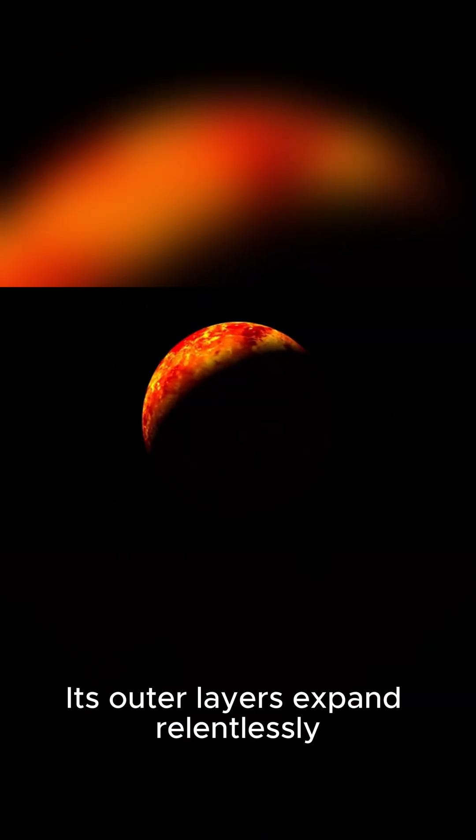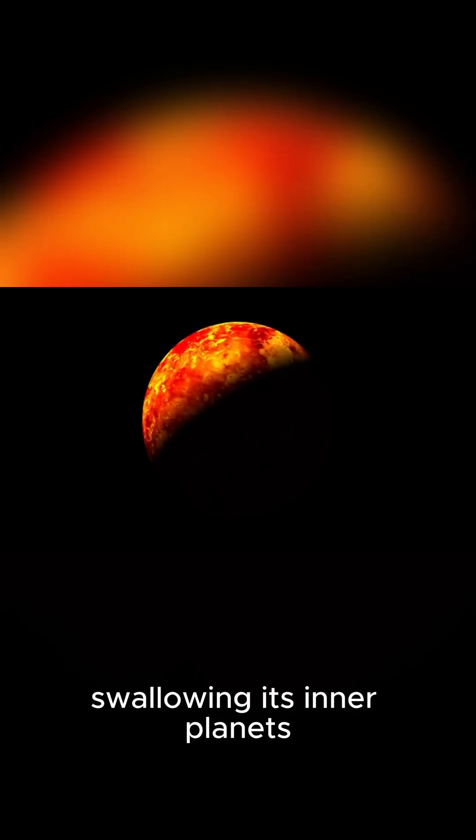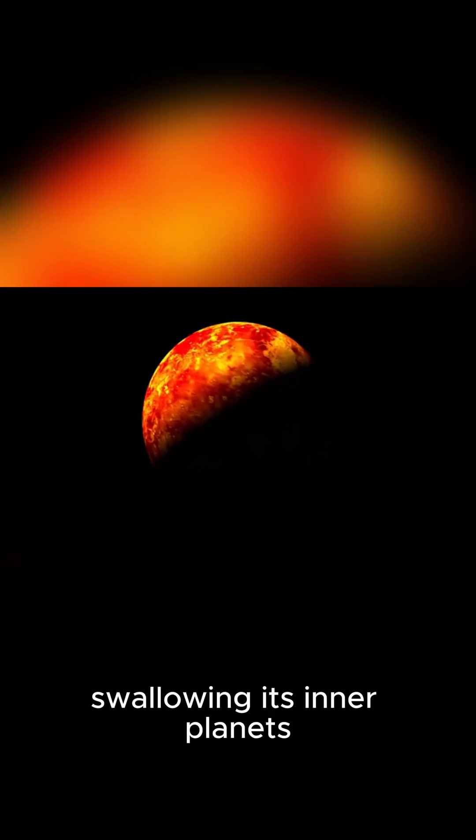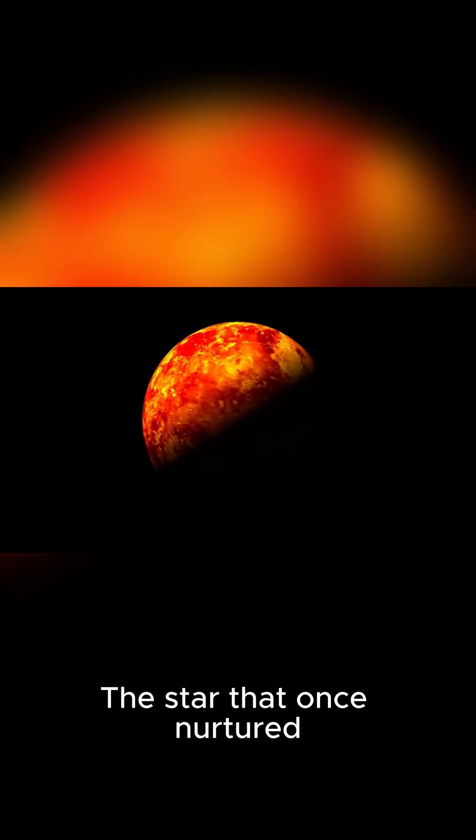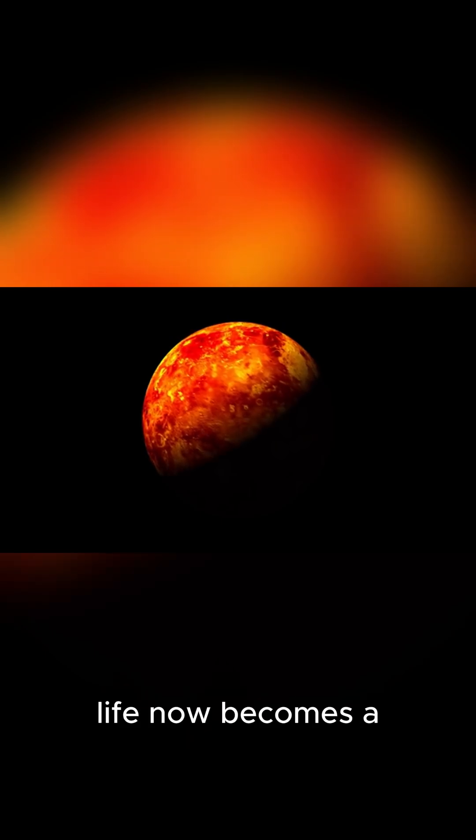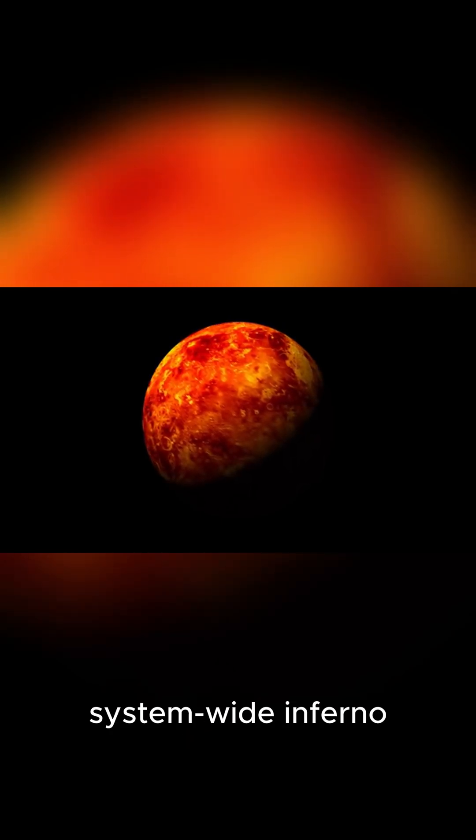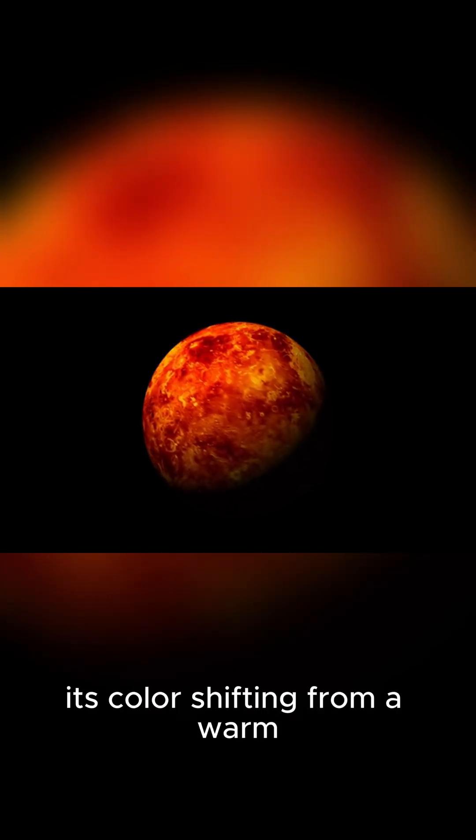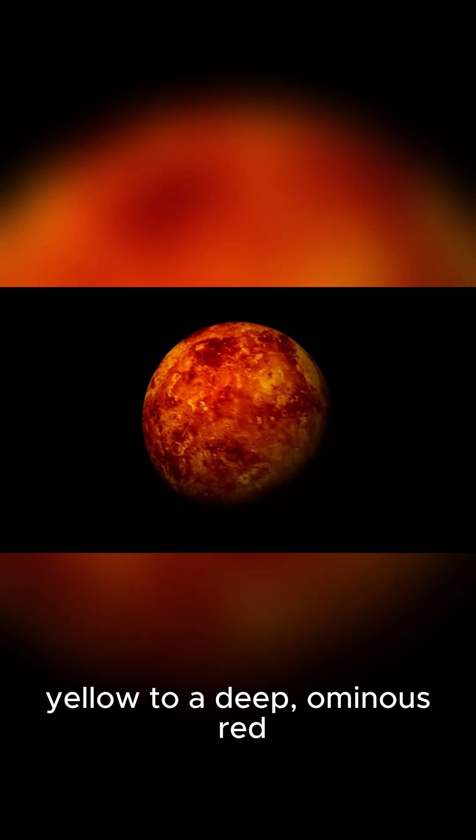Its outer layers expand relentlessly, swallowing its inner planets one by one. The star that once nurtured life now becomes a system-wide inferno, its color shifting from a warm yellow to a deep, ominous red.